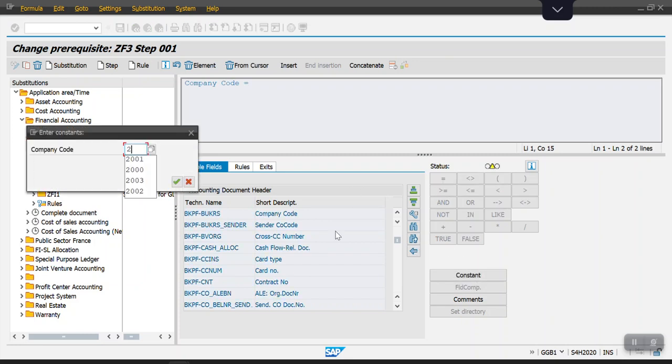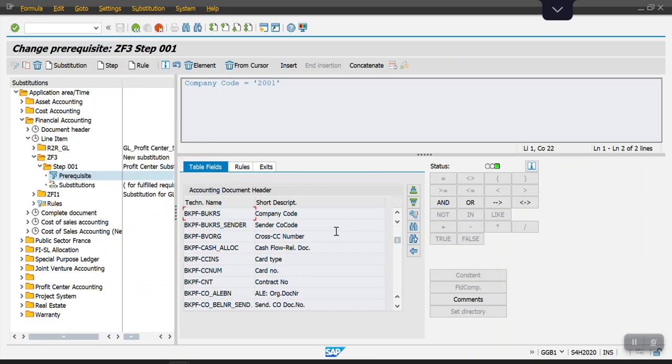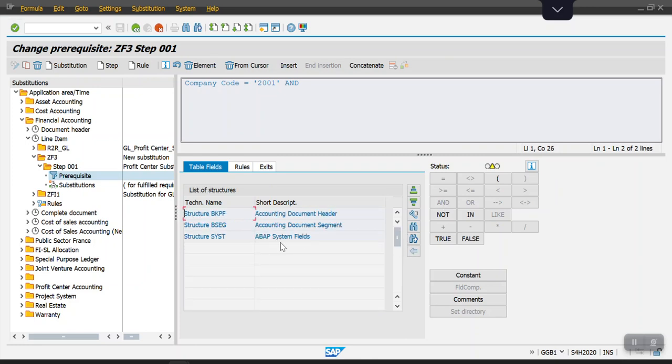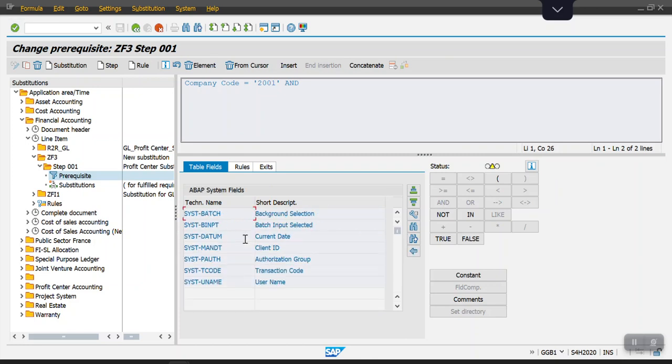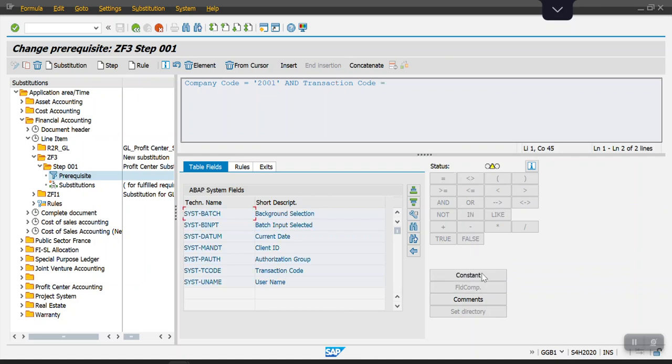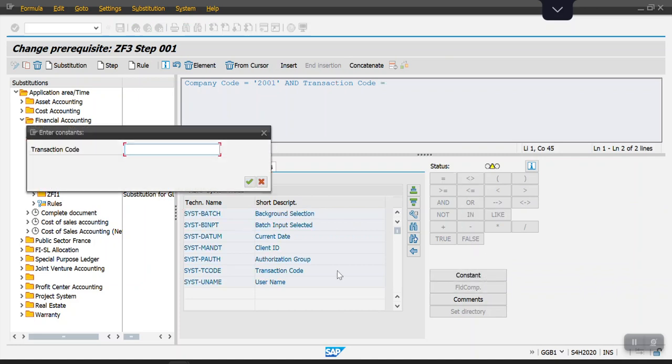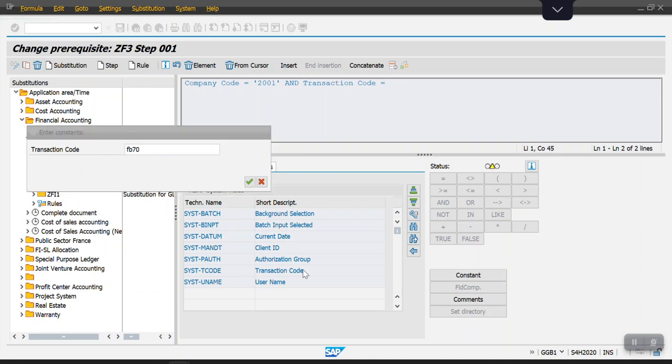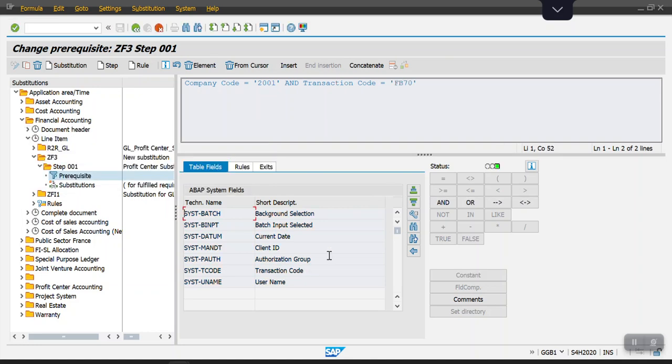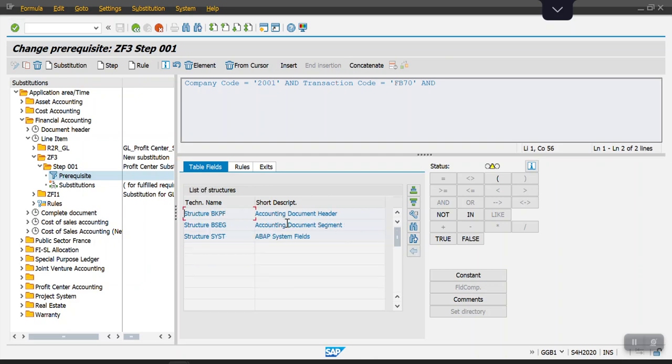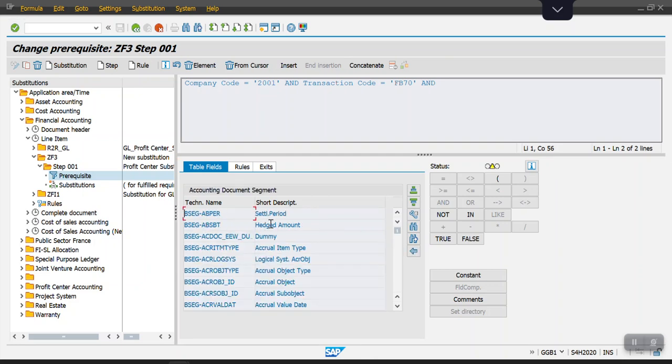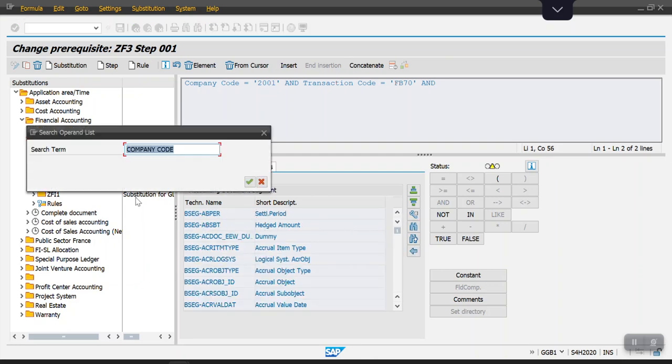And whenever this transaction code is equal to AB70, which is customer invoice, and the GL account. The GL account would be in the basic table level, and I'm selecting the GL view.